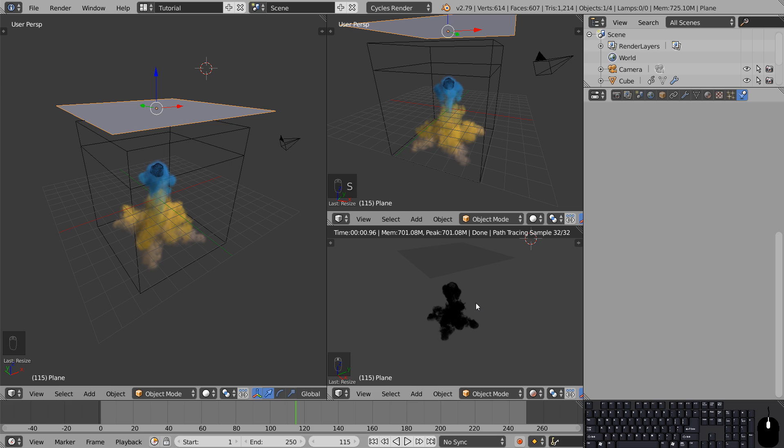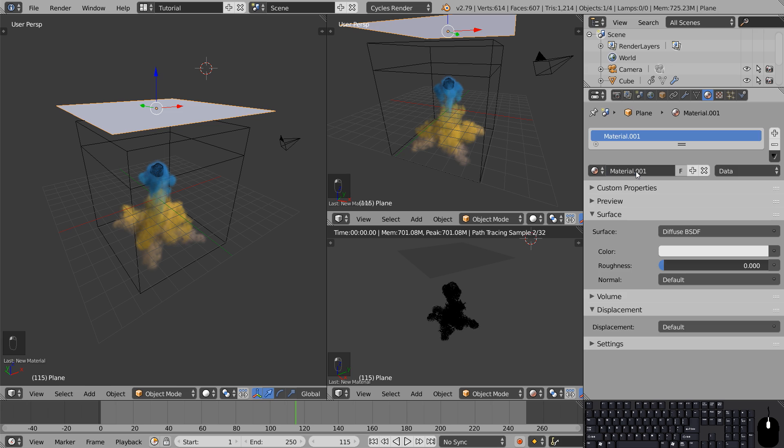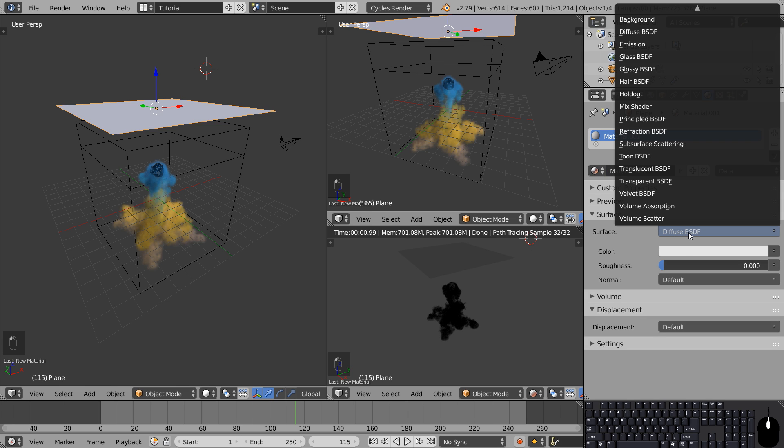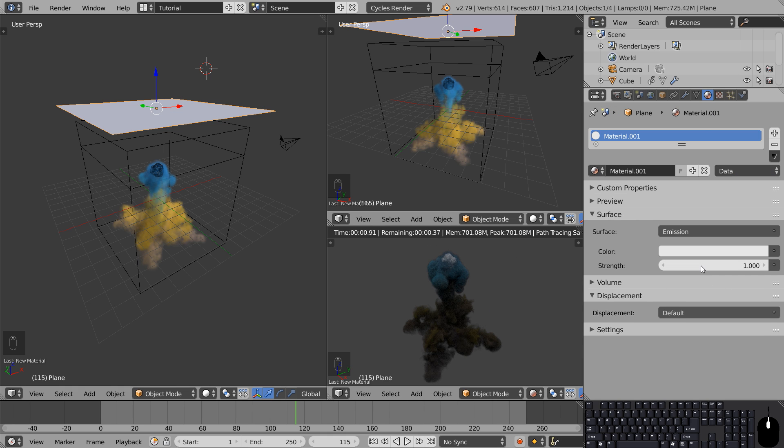Currently our new light source is a diffuse plane by default so we'll head over to the materials tab and give it a new material. Under surface there's the entire list of materials we can choose from in Cycles. We're going to select emission material, now increase the strength to make it brighter.